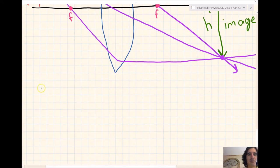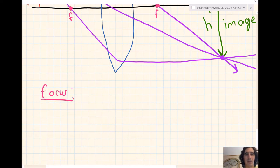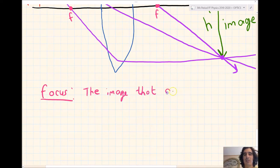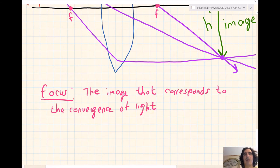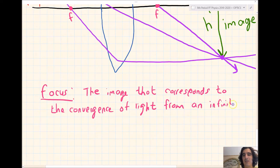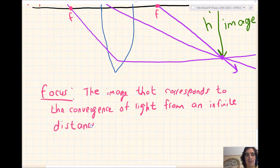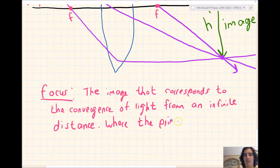The focus is the image — or point — that corresponds to the convergence of parallel light from an infinite distance. This is where the principal rays intersect with the principal axis.